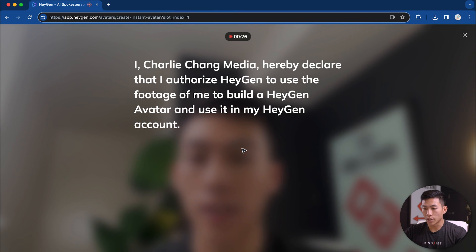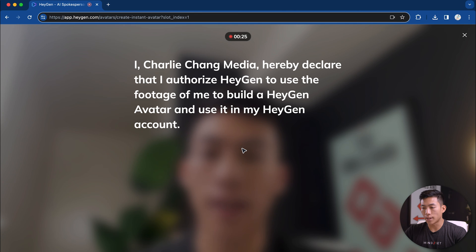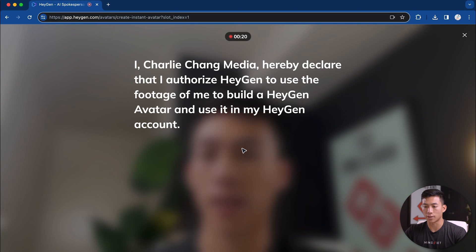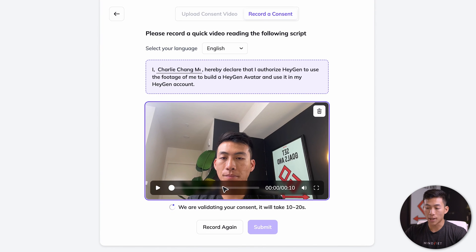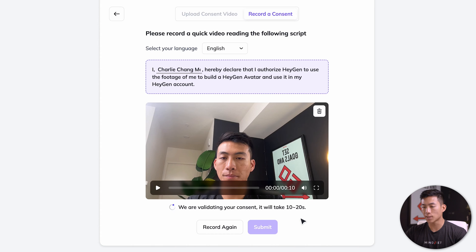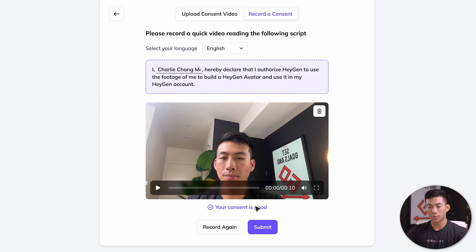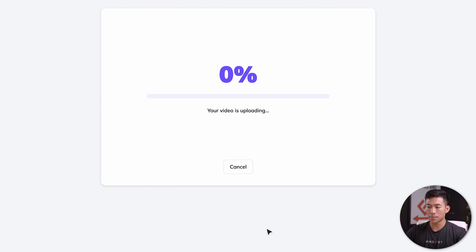Now all I have to do is just say it. I, Charlie Chang Media, hereby declare that I authorize HeyGen to use the footage of me to build a HeyGen avatar and use it in my HeyGen account. Now that I'm done with that, they're going to validate the consent. It's going to take around 10 to 20 seconds. And boom, they're going to say that the consent is good, or they're going to tell you that it's bad and that you need to redo it. You can either record again, or you can click on submit.